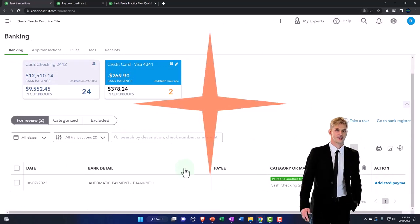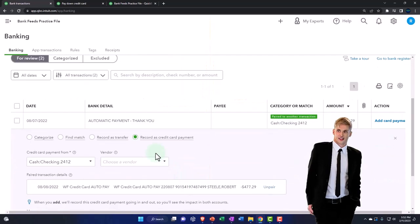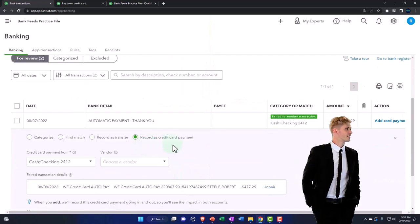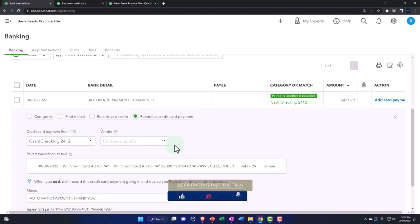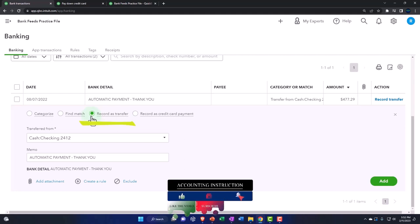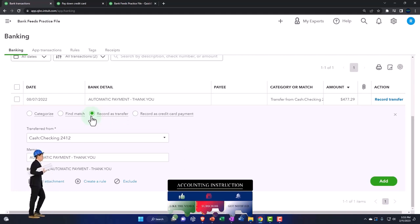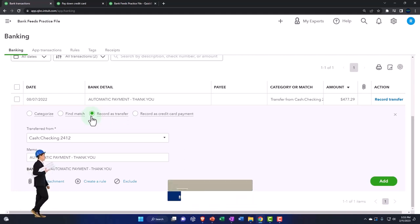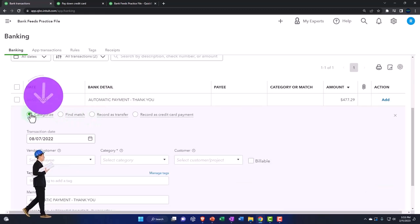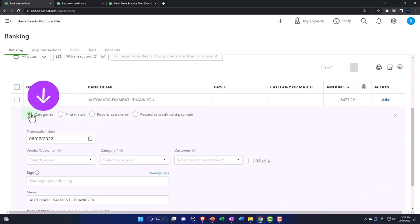Now on the credit card side, initiating the transaction from there, it's picking up the record as a credit card payment — which is probably the one you want to use. But let's try using the transfer form just so you can see the difference. Using a category form might actually default to a deposit, which would be a little unusual for a credit card, so let's try the transfer form.